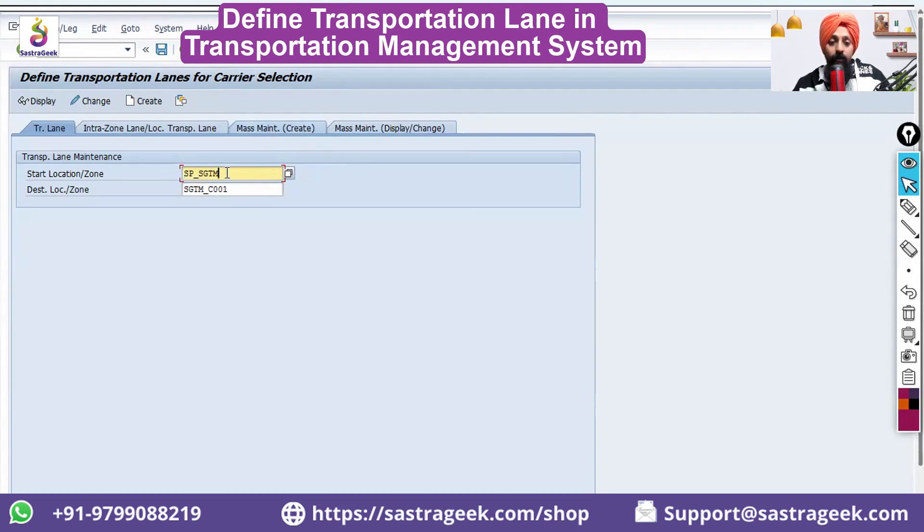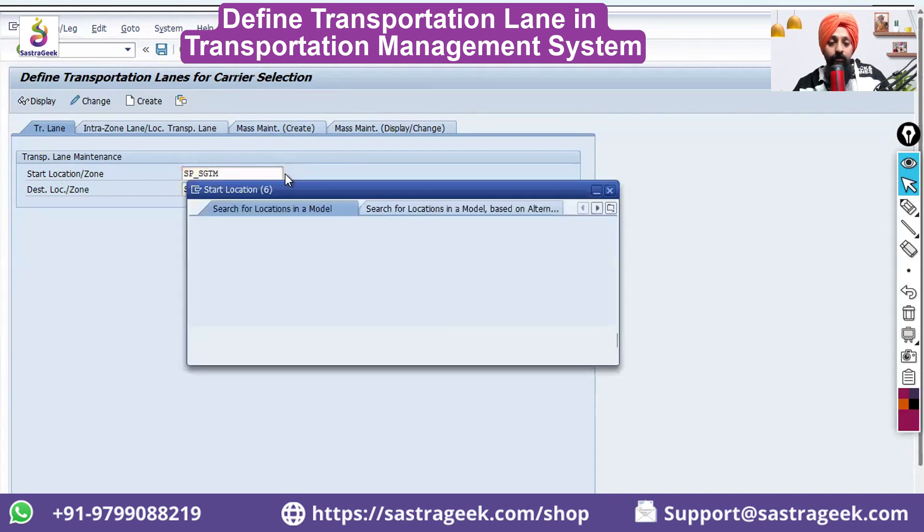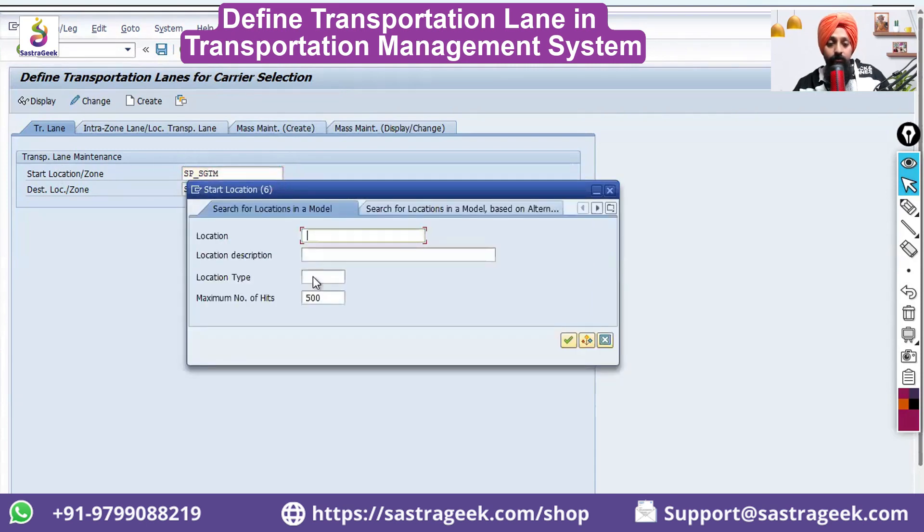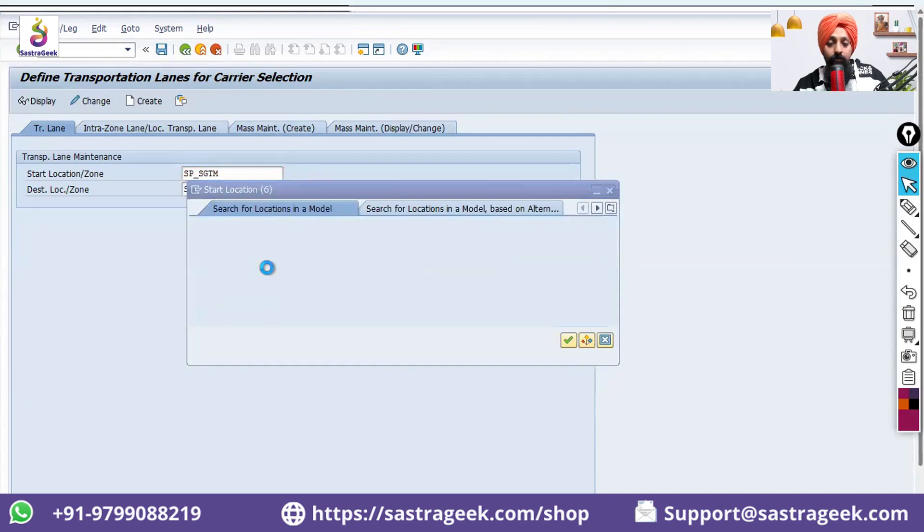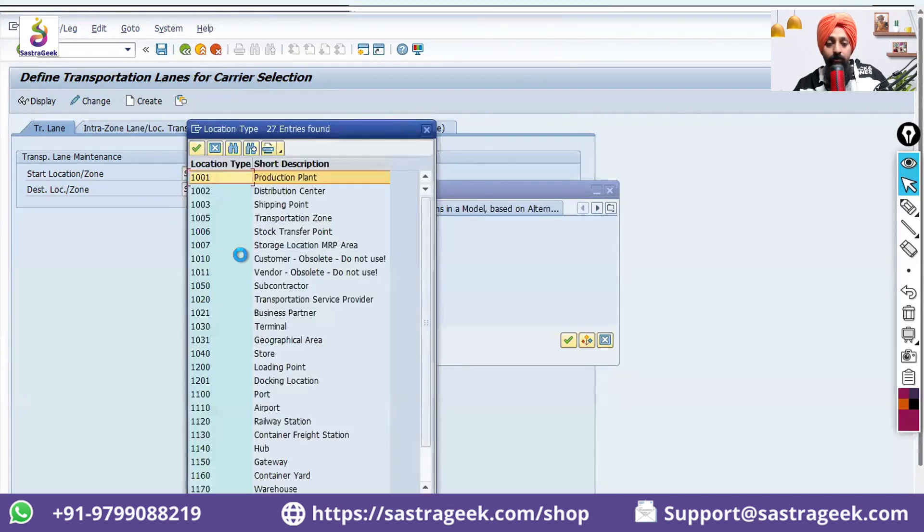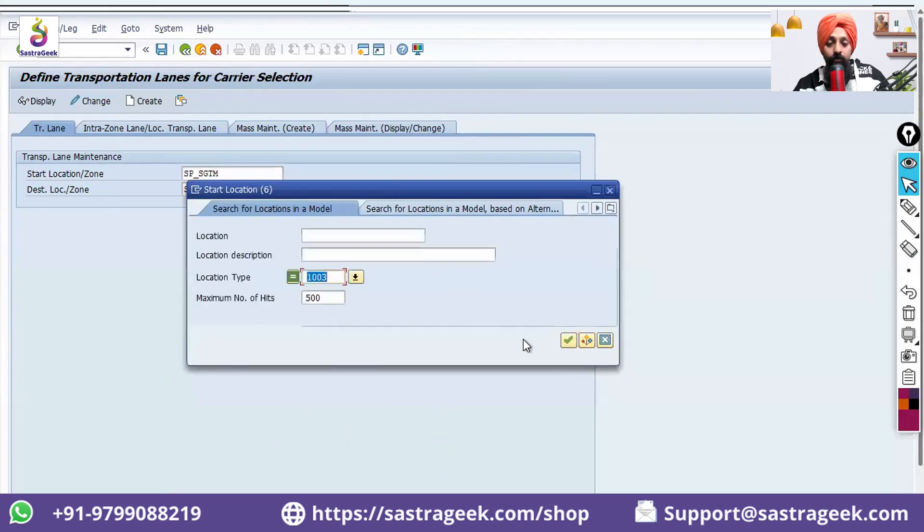Okay, so I want to create my location between - you can select it from here. Here, my location type again is shipment shipping point 1003.